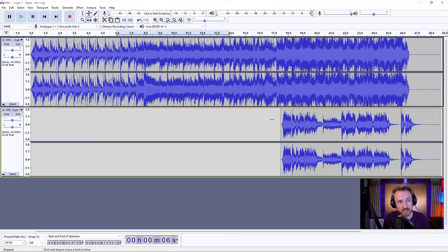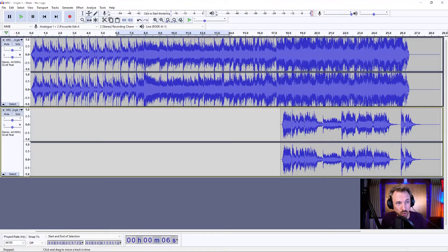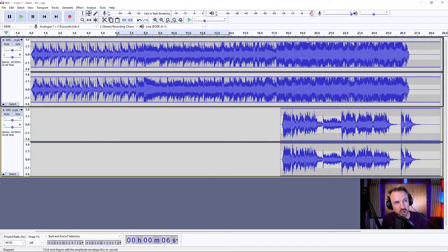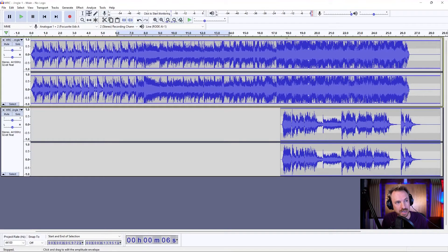So as you can see, I'm using two tracks — one track for the music and one track for the vocals. The music is way too loud, so straight away I'm going to switch on the envelope tool here, and I'm just going to use it to turn down the music a little bit. Let's try again.